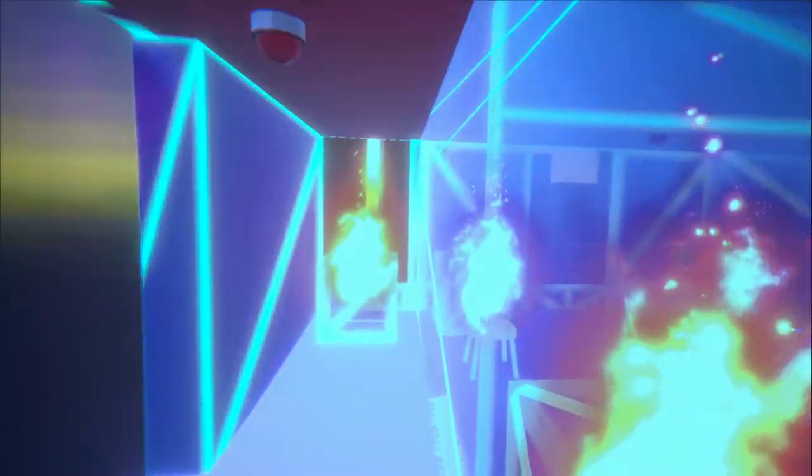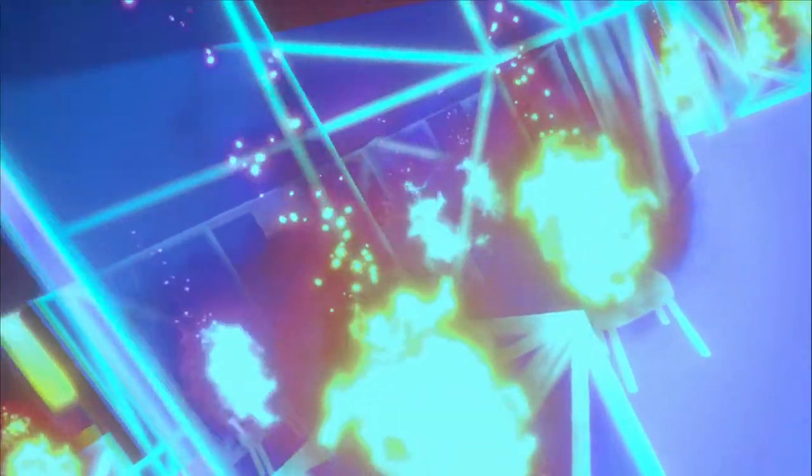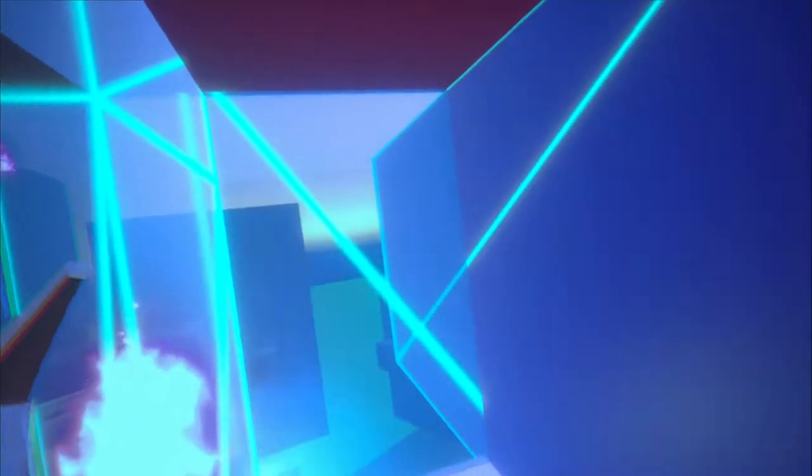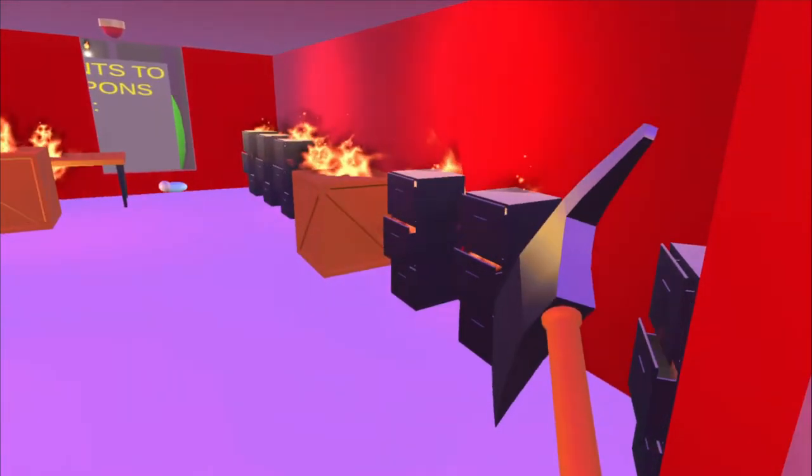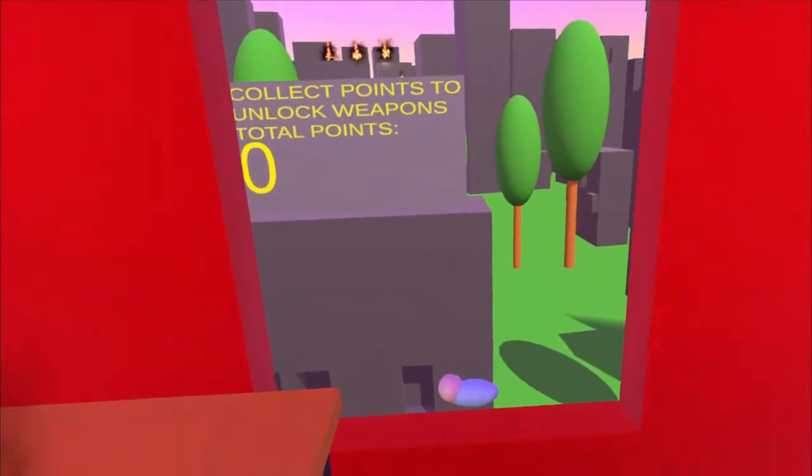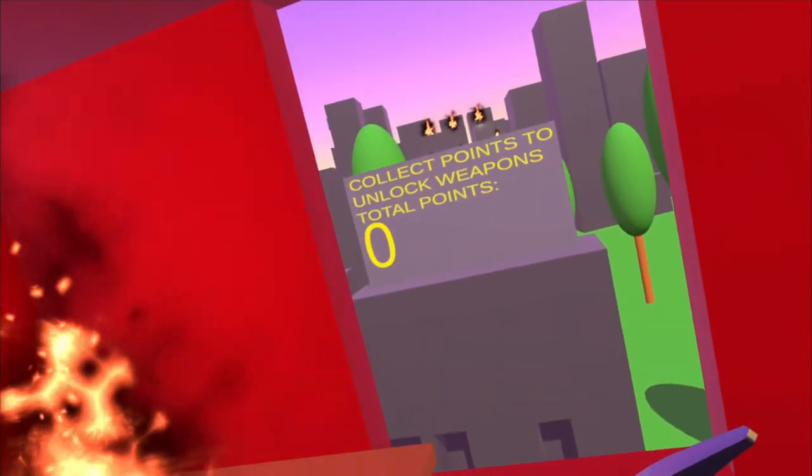This x-ray vision allows you to see fires in other rooms. It also allows you to see potential survivors that need rescuing. And it also looks really, really cool.